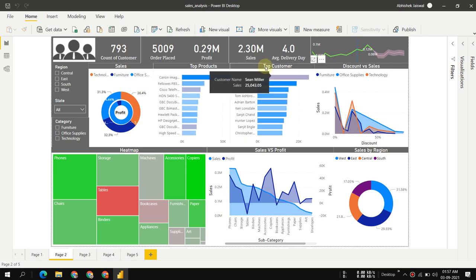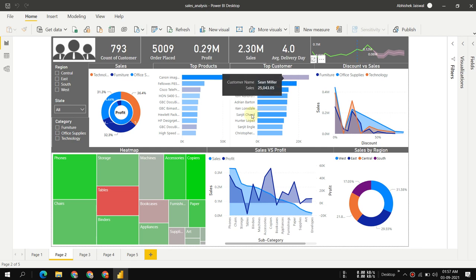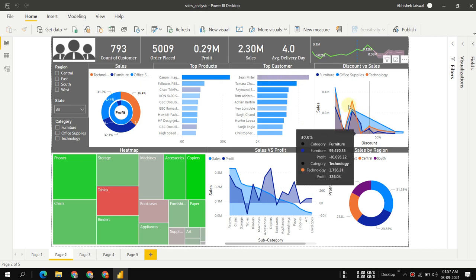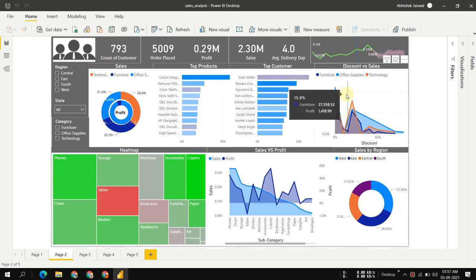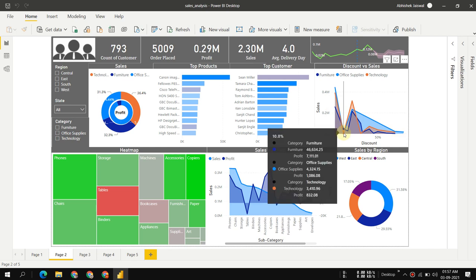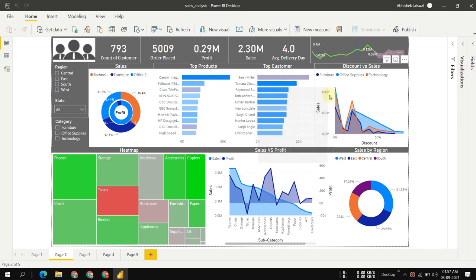The top customer overall is Sean Miller, but he has some sales with some loss, which is why it's red. We can see discount versus sales, and as we increase discount up to 20%, sales decrease.